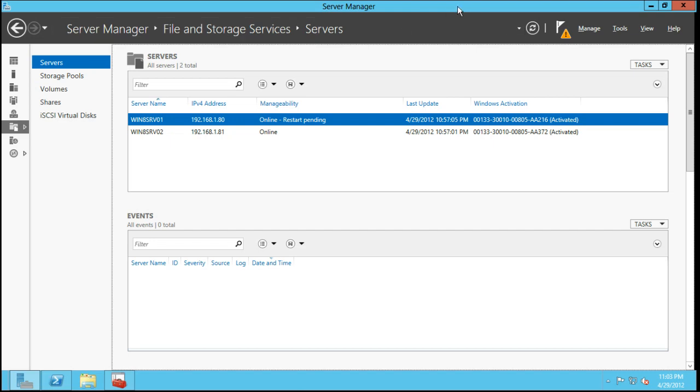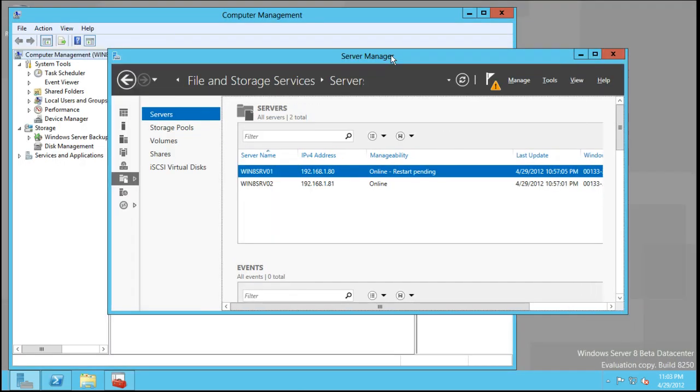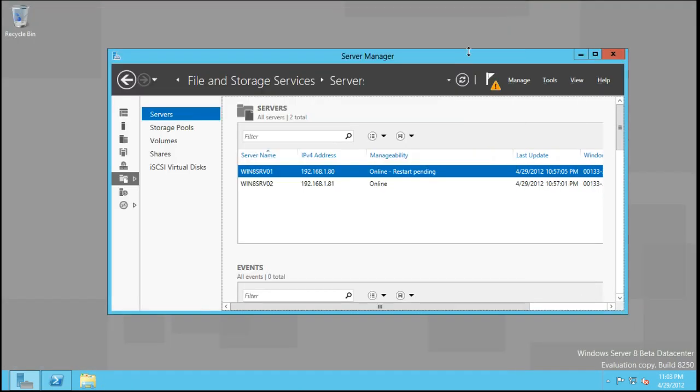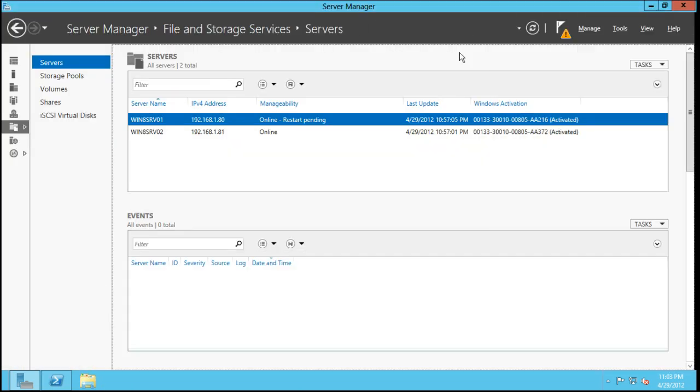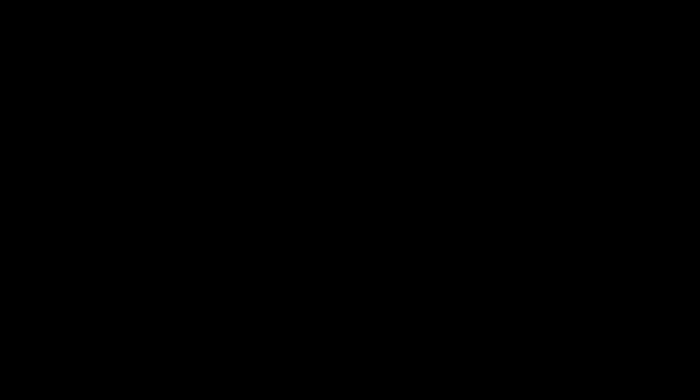This is what we have here. Essentially, everything that we will do in managing Windows 2012 or Windows Server 8 will be through this visual pane or through PowerShell. We actually have here two systems that we'll be looking at.